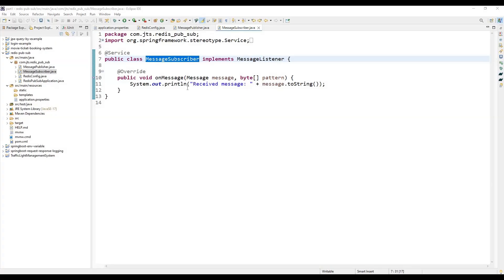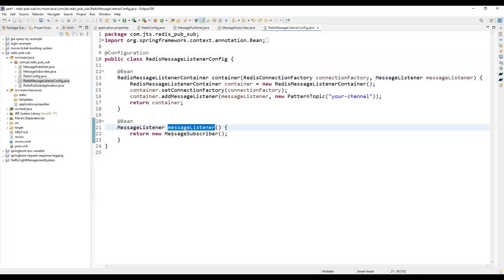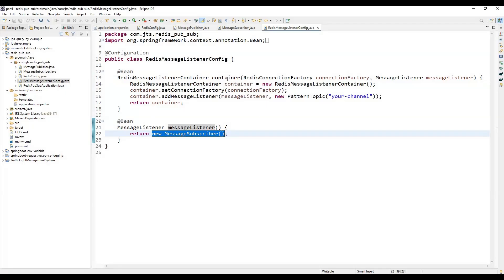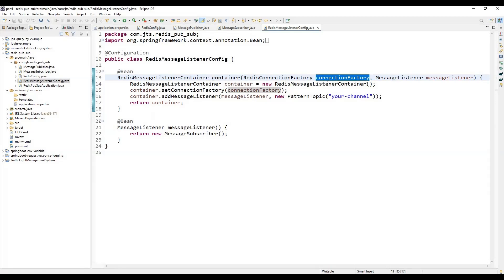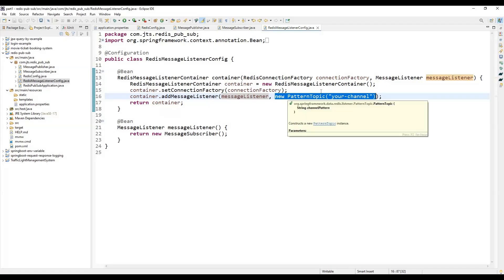We also need to register this listener by creating a RedisMessageListenerConfig class with two beans: a container and a message listener. The message listener registers the message subscriber, and the container takes two parameters: the connection factory and the message listener. We set the connection factory and message listener on the container, and importantly, we specify the topic or channel pattern — this is the channel from which messages will be received.